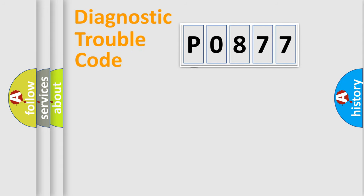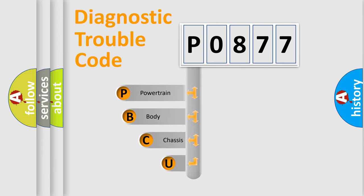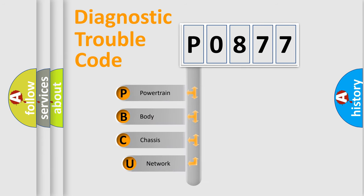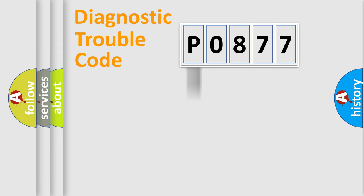First, let's look at the history of diagnostic fault code composition according to the OBD2 protocol, which is unified for all automakers since 2000. We divide the electrical system of an automobile into four basic units: Powertrain, Body, Chassis, and Network.